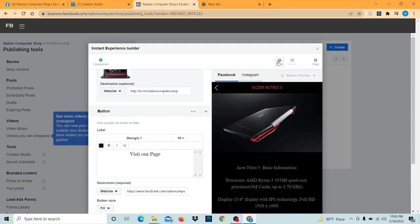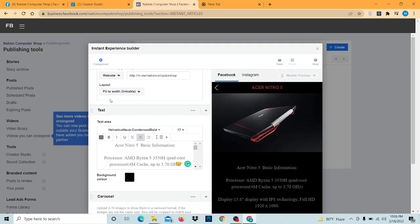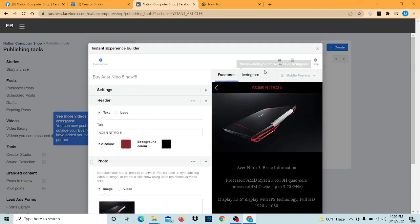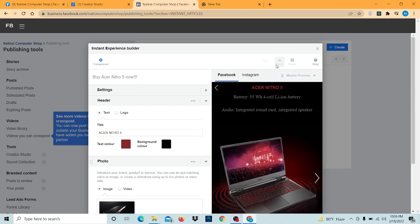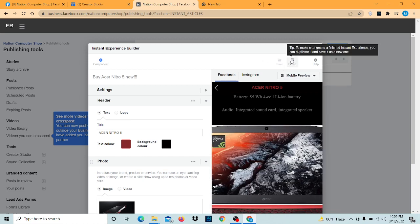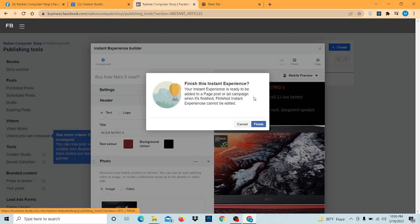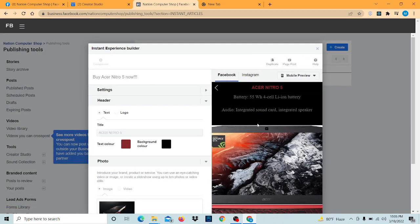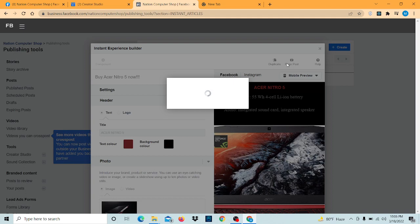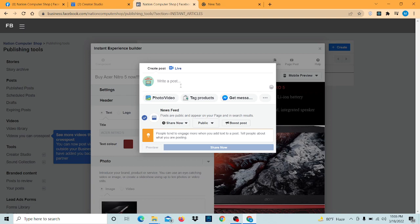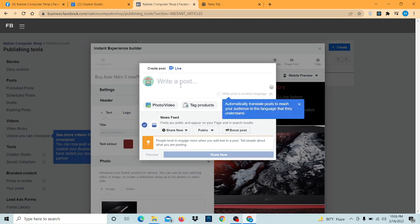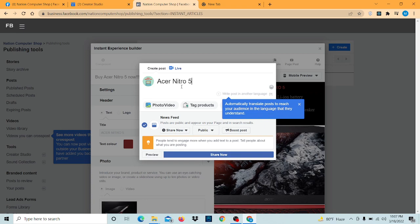Now let's save it. And now let's finish it. Finish. Now let's post it.